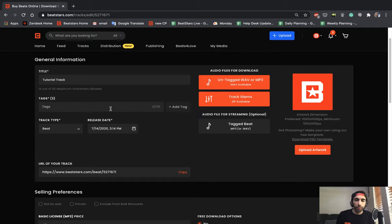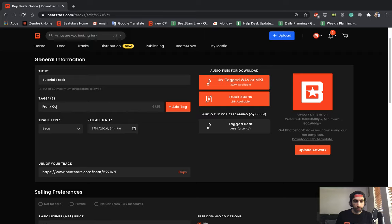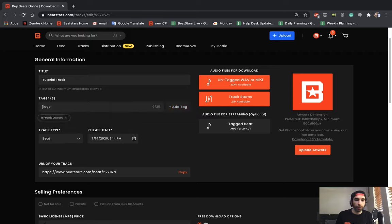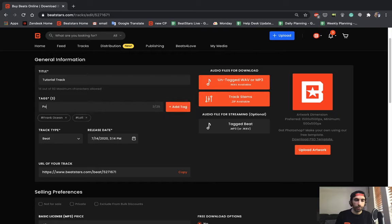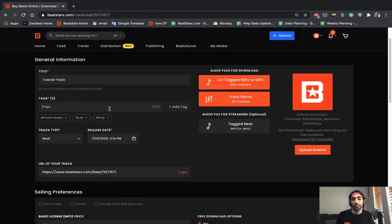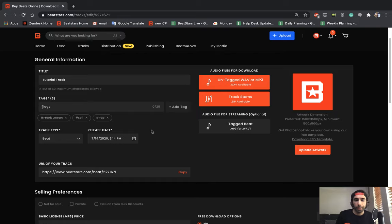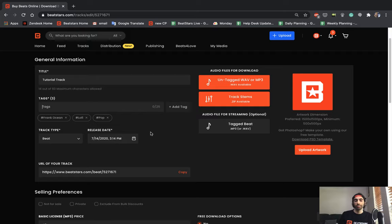Some typical tags you might put are let's say an artist name like Frank Ocean. If you have a Frank Ocean type beat, for example, you can put lo-fi if your track falls under that category, and you could put pop. So those are some examples of tags that you guys can put. But really pay attention and make sure that you're putting the correct tags so people that are looking for this type of beat can find it.